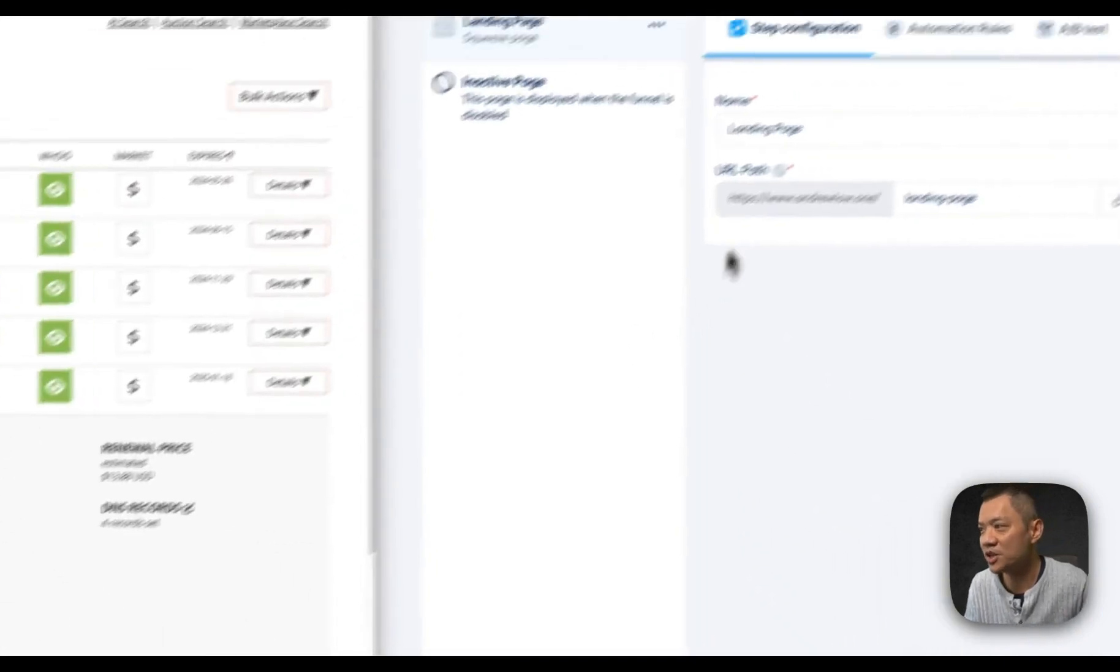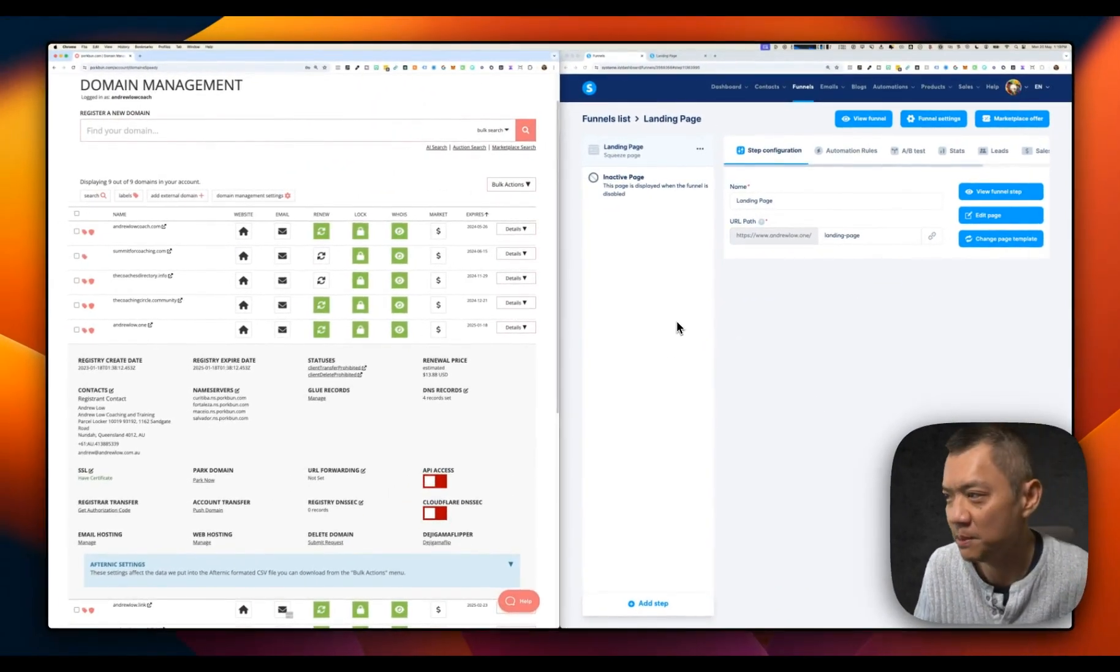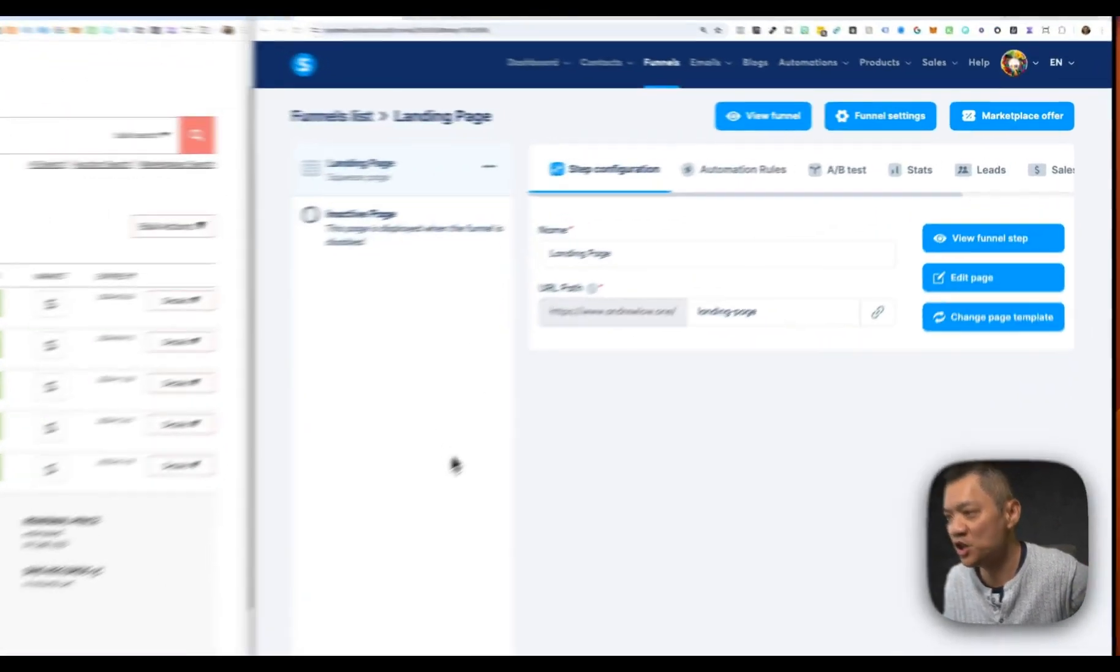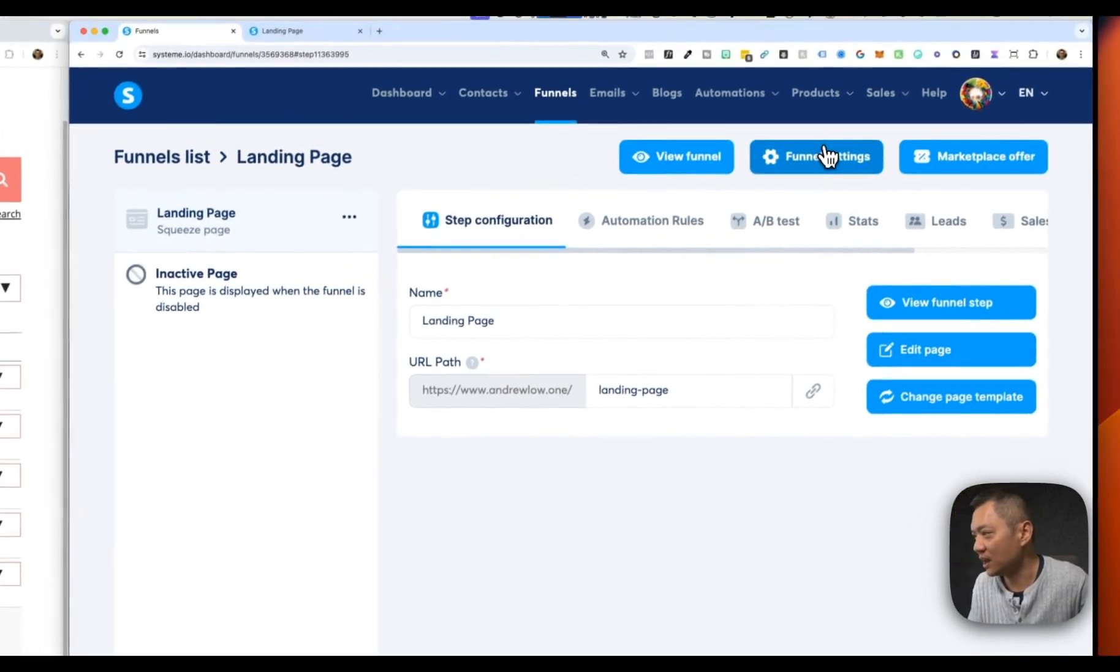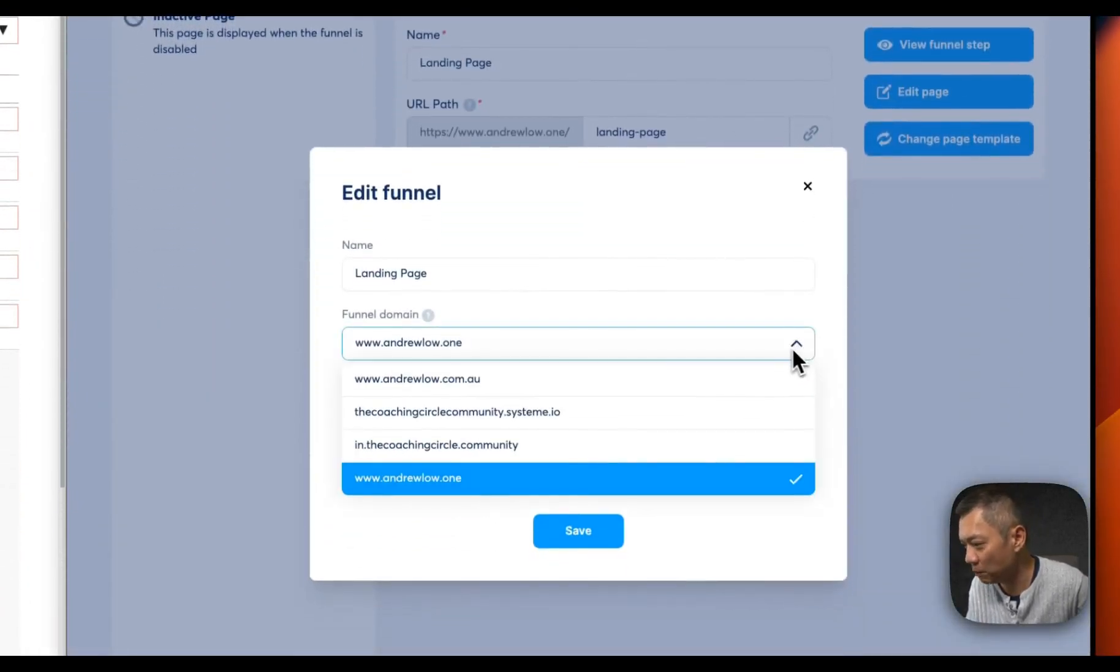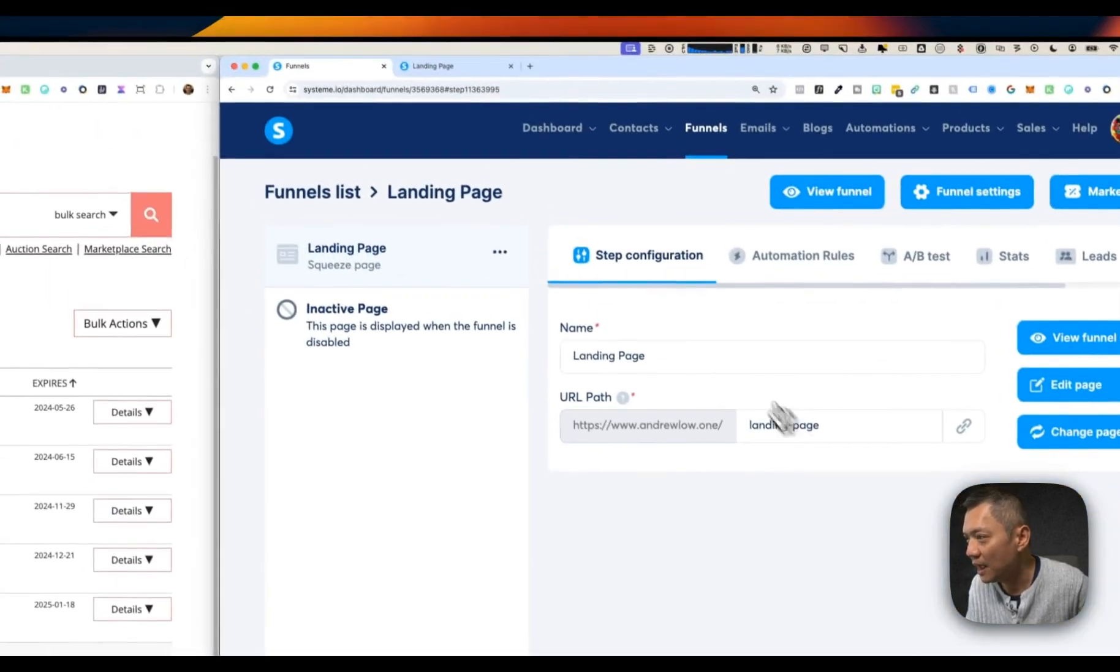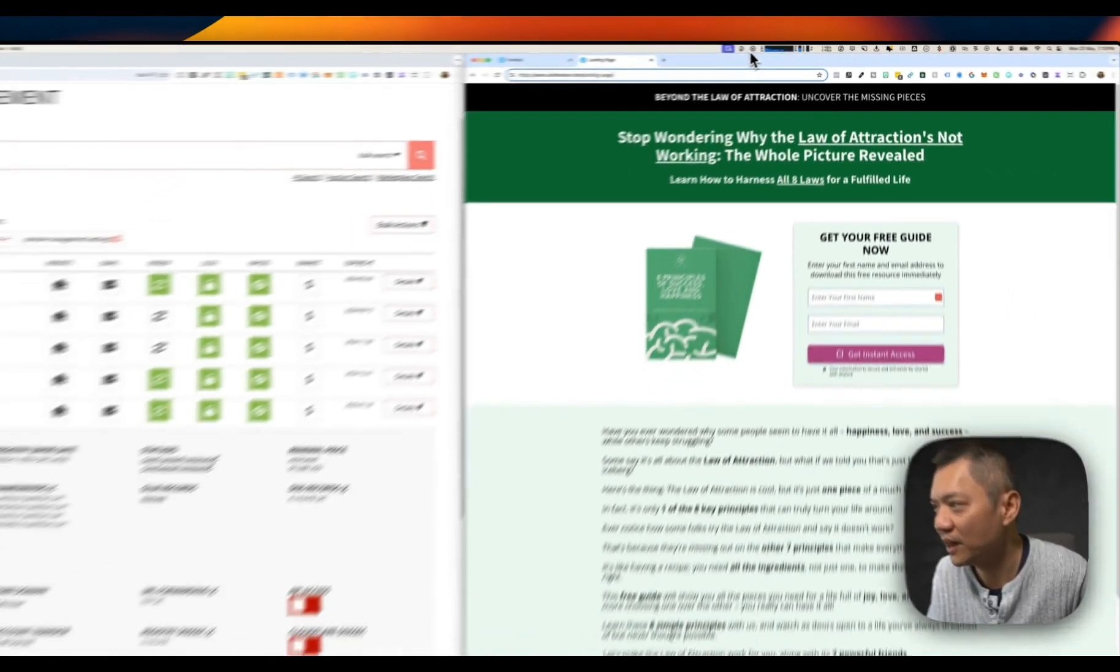Congratulations. You have now appointed your custom domain to System.io. From now on, when you build landing pages in System.io, all you need to do is click on funnel settings, choose the domain that you want to point it to, give it an appropriate name, and then you'll have branded landing page URLs. Enjoy. Bye for now.